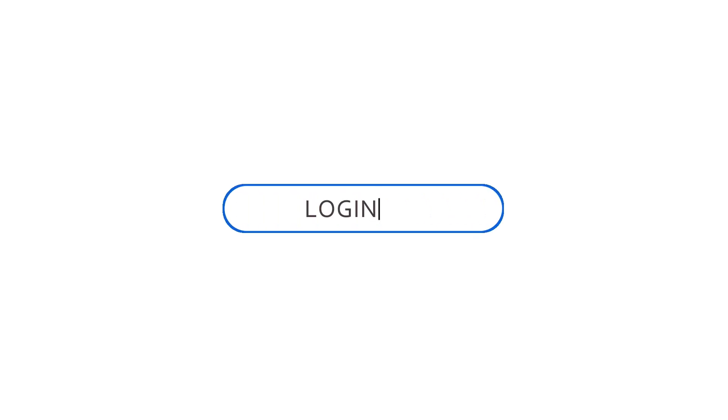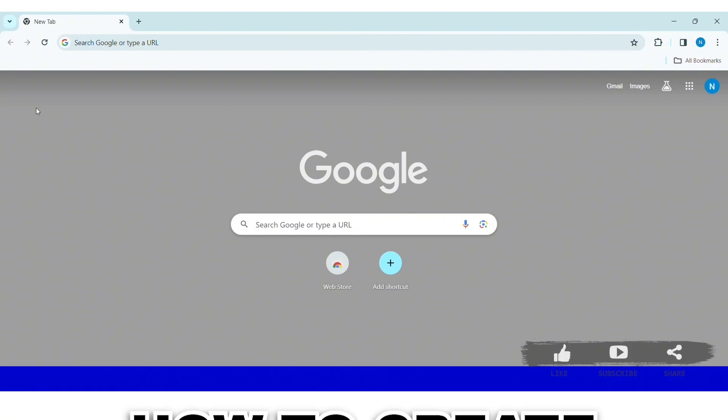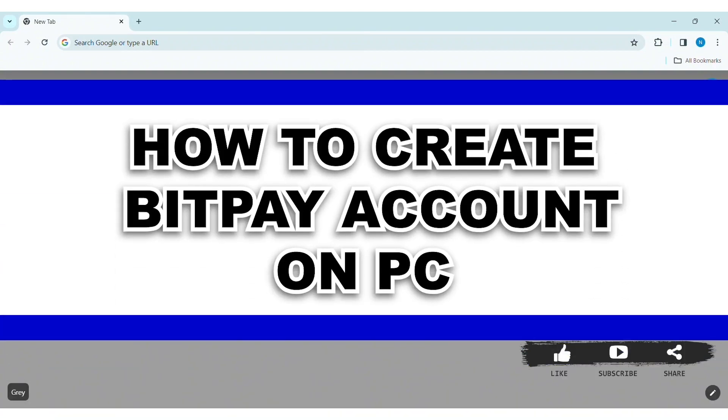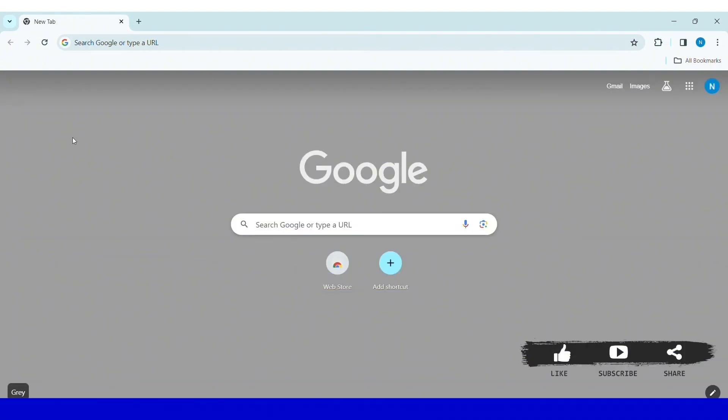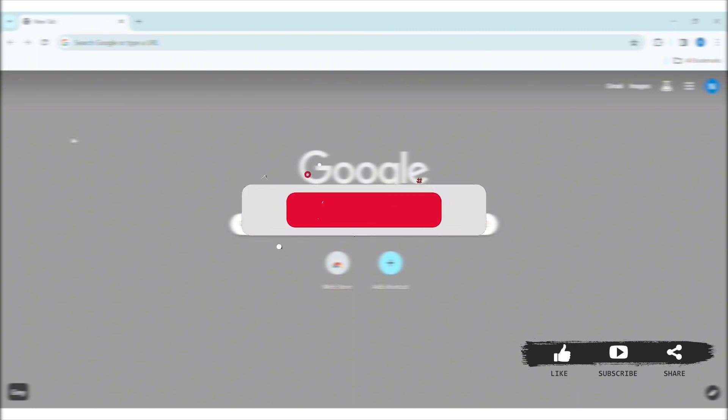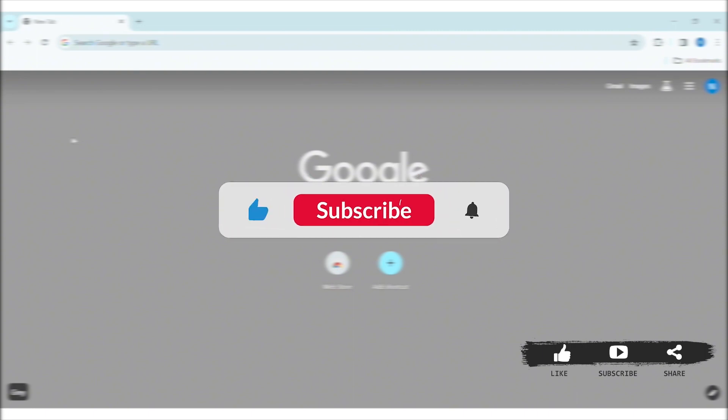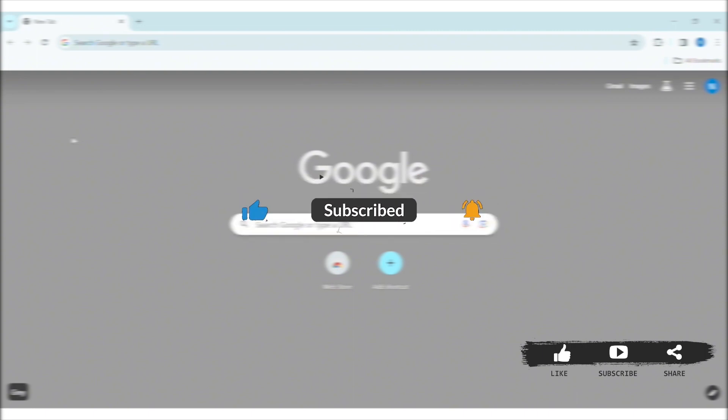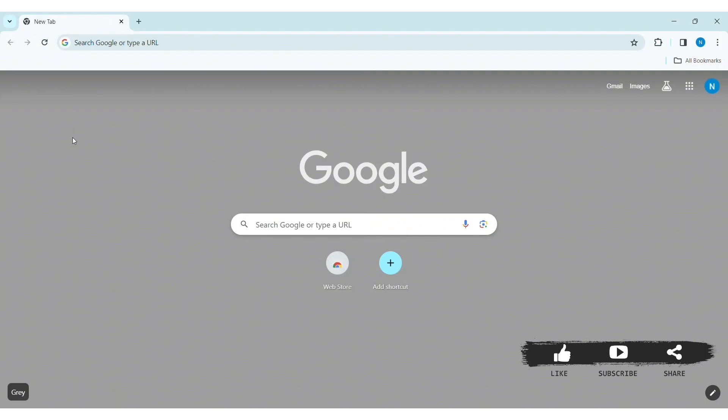Hey guys, welcome back to our YouTube channel Login Aid. Today in this video I am going to show you how to create a BitPay account on PC. Before we begin with the tutorial, make sure you subscribe to our YouTube channel and hit the notification bell so you never miss any other tutorials like this.